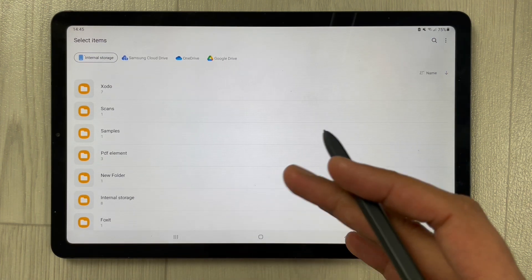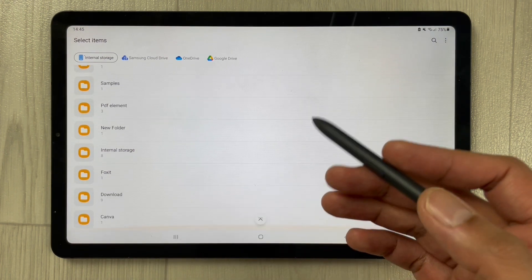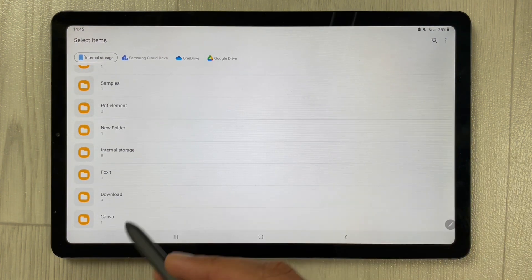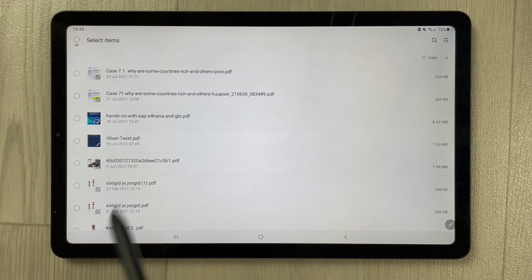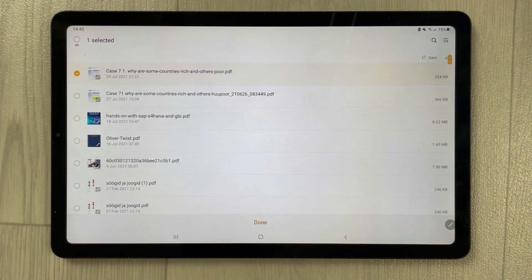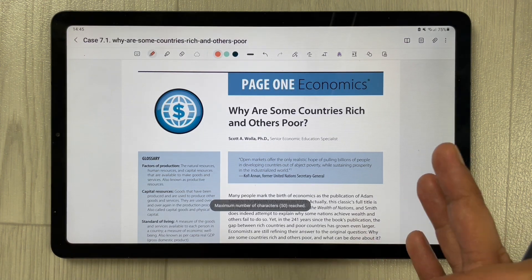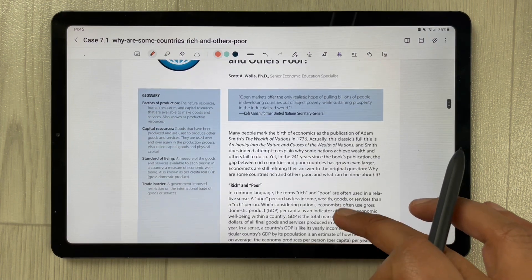Once you select PDF, it will take you to the destination where all your PDF files are available. You can select any folder — for example, in my Downloads folder I have different PDF files. Select the PDF file you want, then press Done.